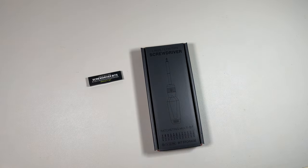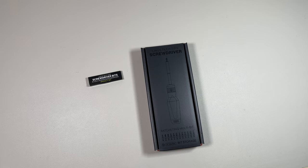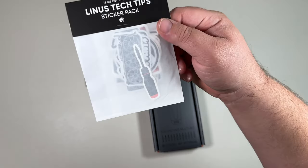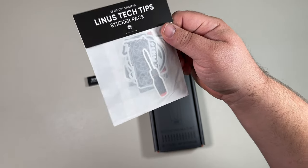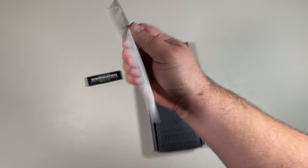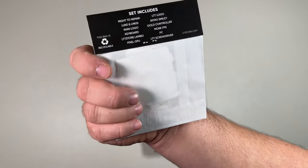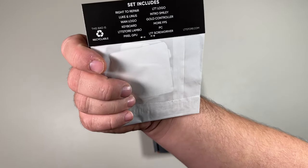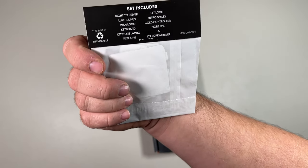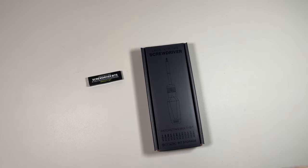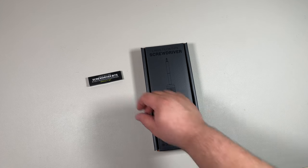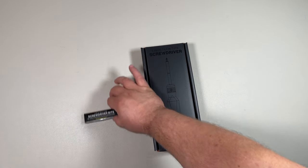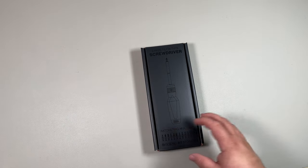So when we take a look at these, they come in a nice little sticker pack. They list the different stickers that are there on the back with the Right to Repair, LTT logo and such. But this is focusing on the screwdriver itself, so let's go take a look at the specialty bits.